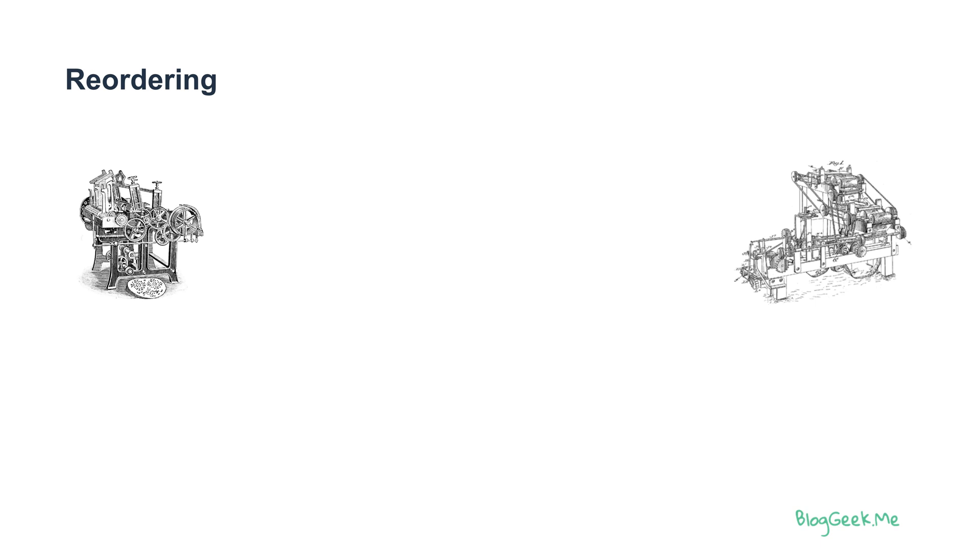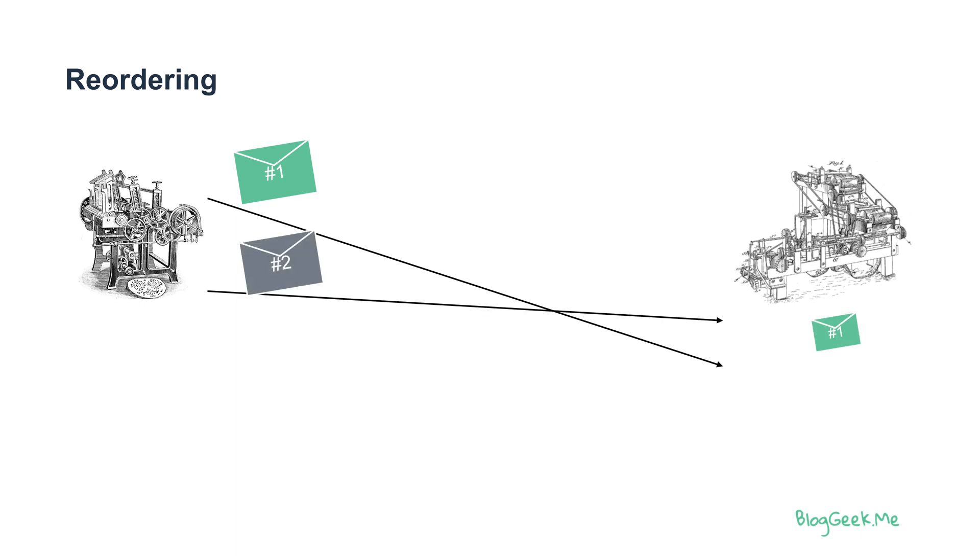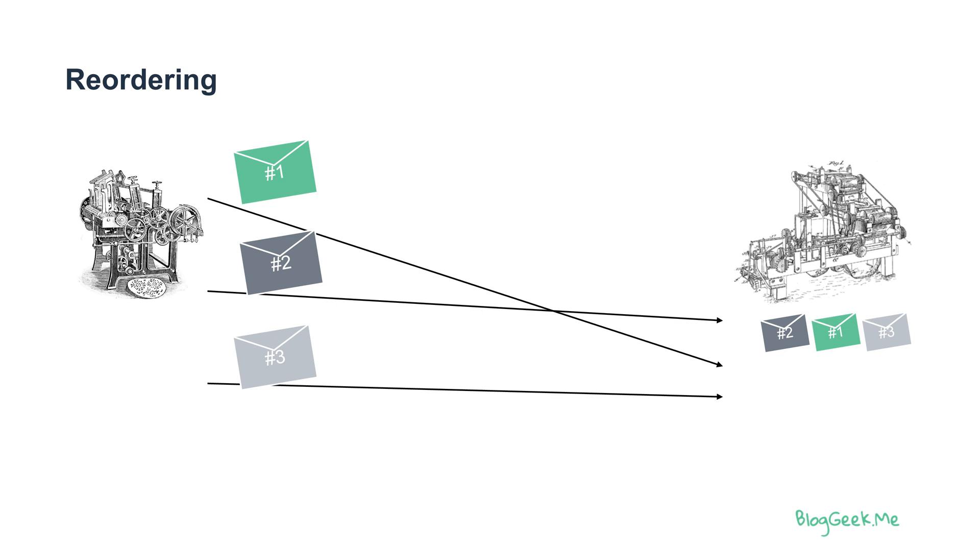Another problem we have is reordering. The order in which we send messages is not necessarily the order in which they'll be received. If I'm sending three messages, message number one might be received after message number two. Somehow they got reordered along the way—they took different routes maybe or got into different aspects of the network.